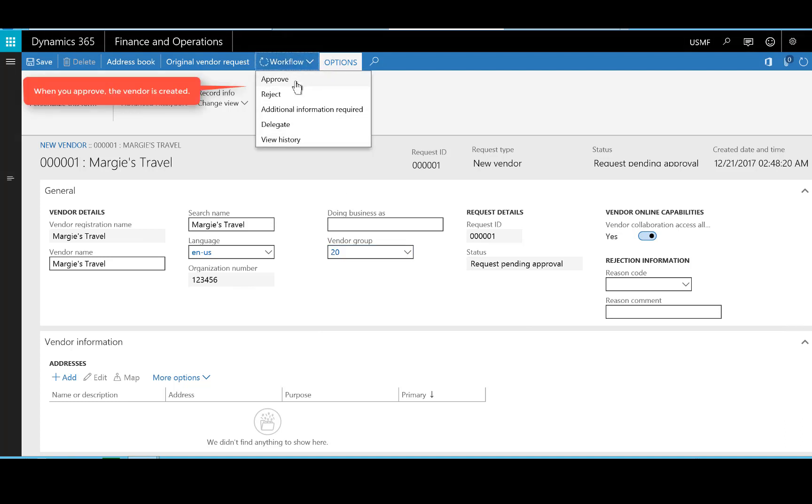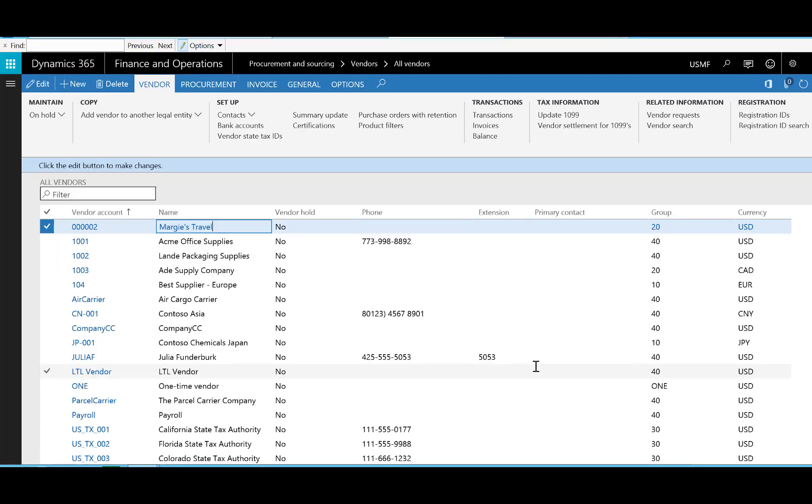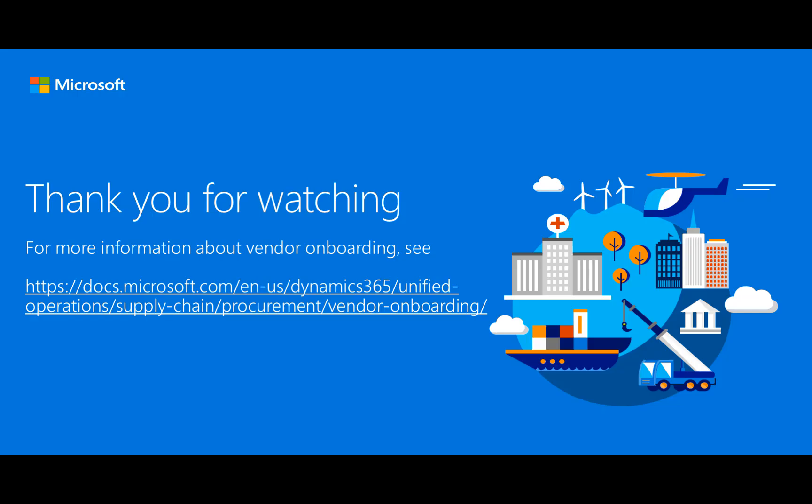To finish the process and verify the actions I've just taken, I'll go to the All Vendors List page where I can see the vendor account I've just created, Margie's Travel. Thanks for watching.